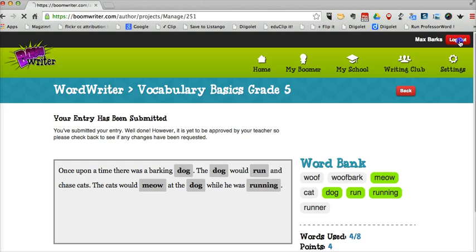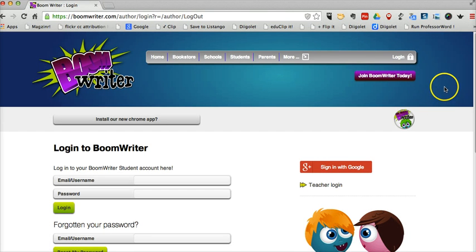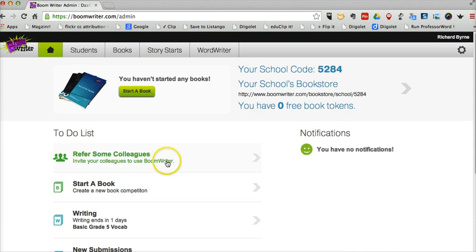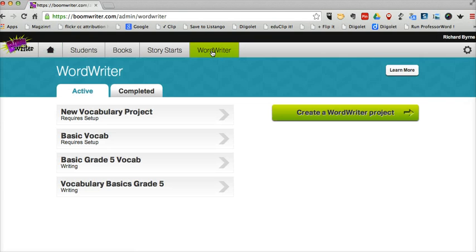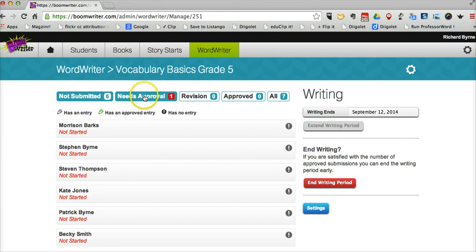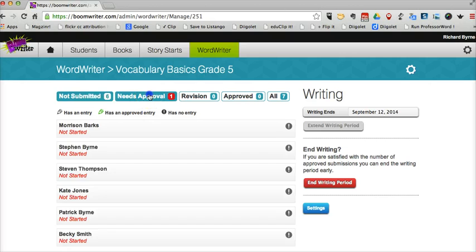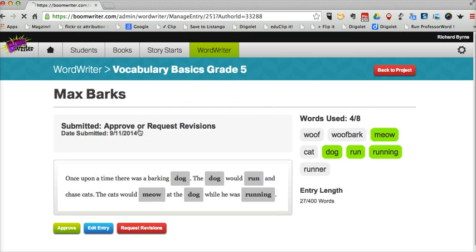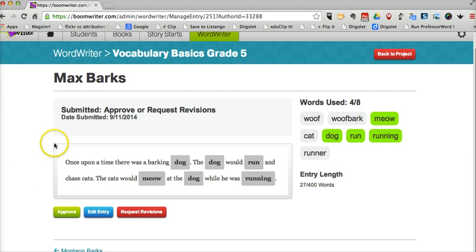So now I'm going to log out of Max's account and go back into the teacher account. So back here in my teacher account under WordWriter, I have my Vocabulary Basics Grade 5. And I can see now I have one assignment that needs approval, and that's from Max.